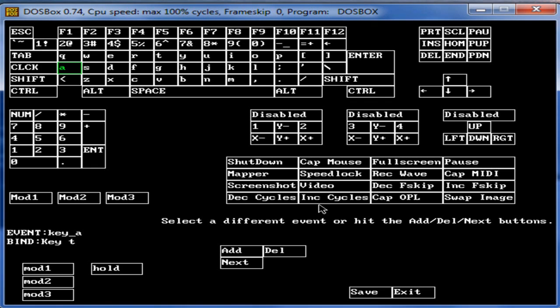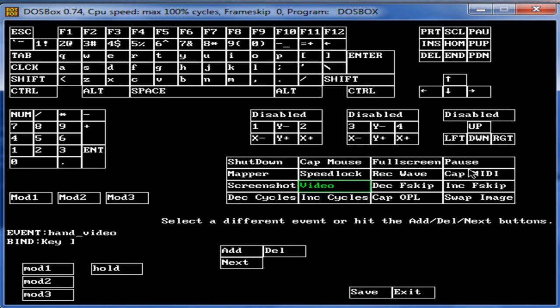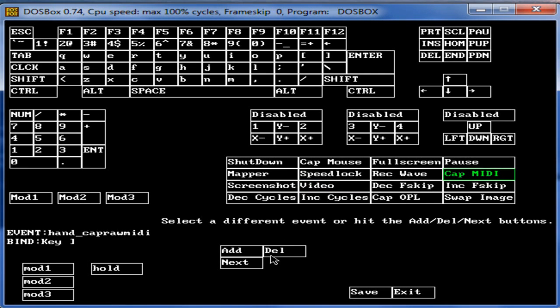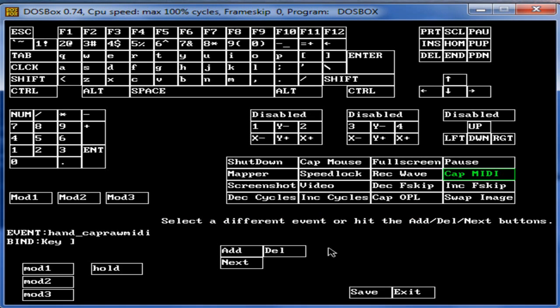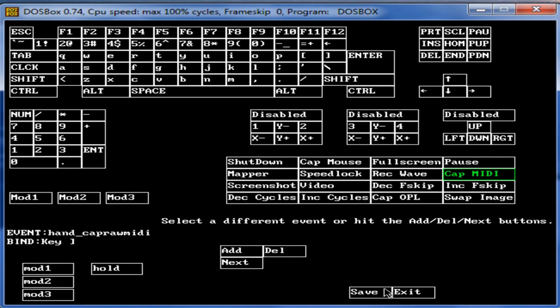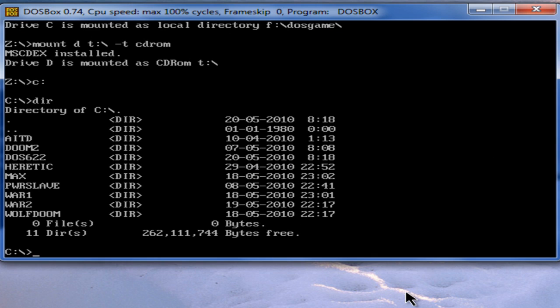DOSBox also has an option to record games. So set up a hot key for the video capture. And you can also capture MIDI files which result on your hard disk drive as MIDI. So put in this as well. And save your configuration. And every time you start DOSBox, this configuration will be used. Professional users create different key mapper files to have the right setup of keys for their game.